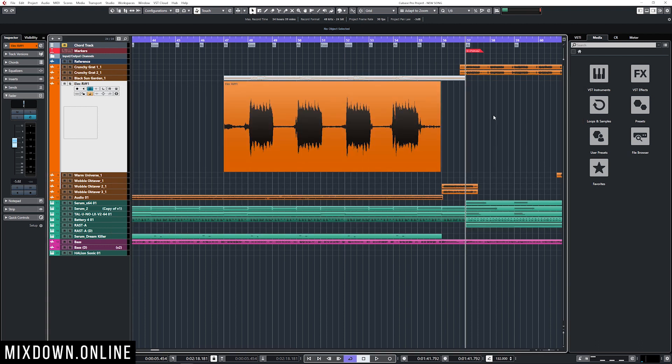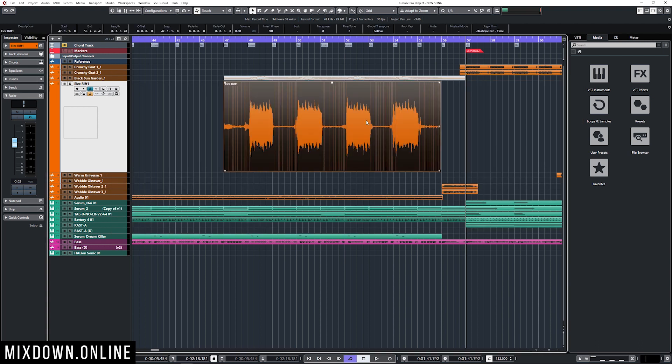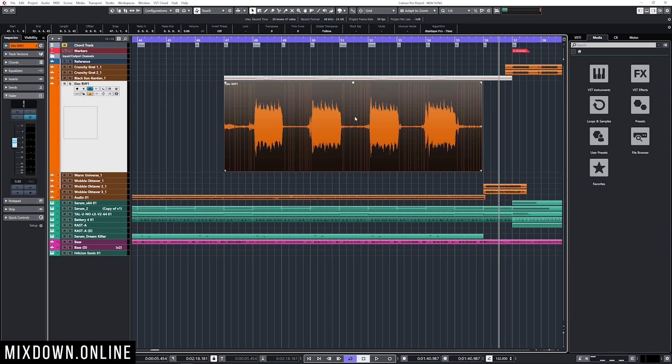Now if we look into the project window, we have audio events. Every time we import or record audio within Cubase, on top of creating an audio clip, it will also create an audio event on the project window. The audio event is the representation of the audio clip but directly on the project window. I can do a bunch of stuff with it.